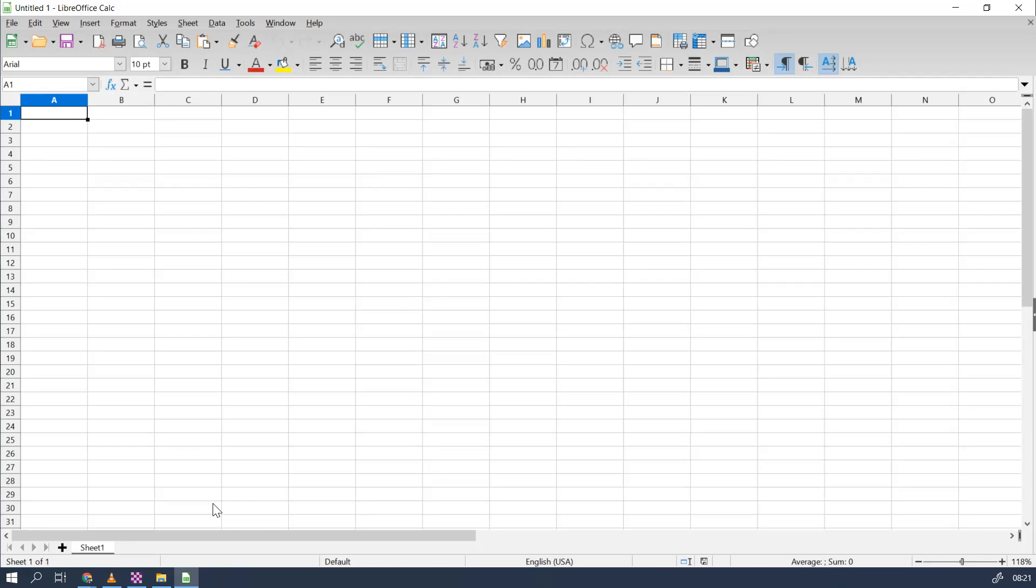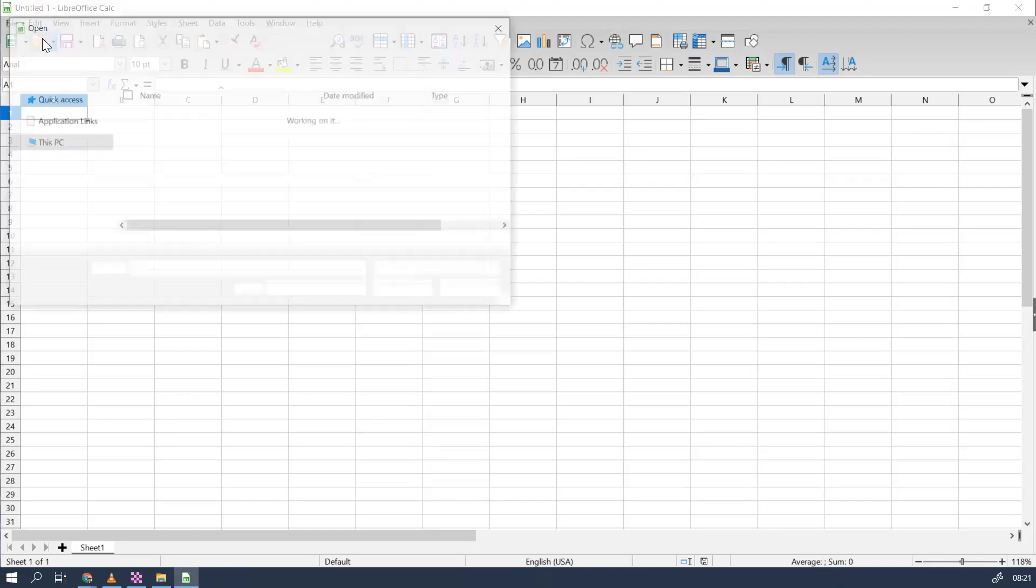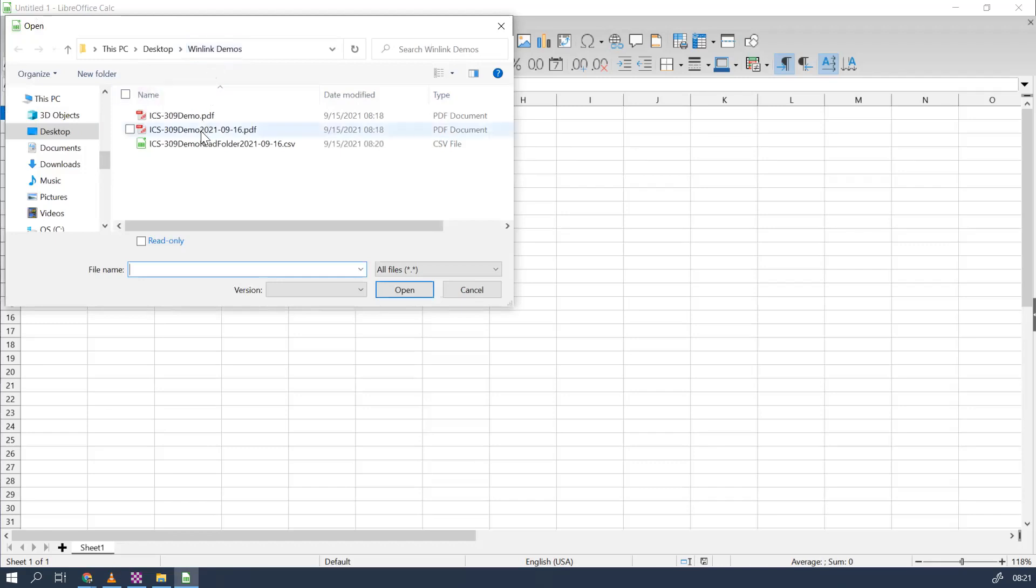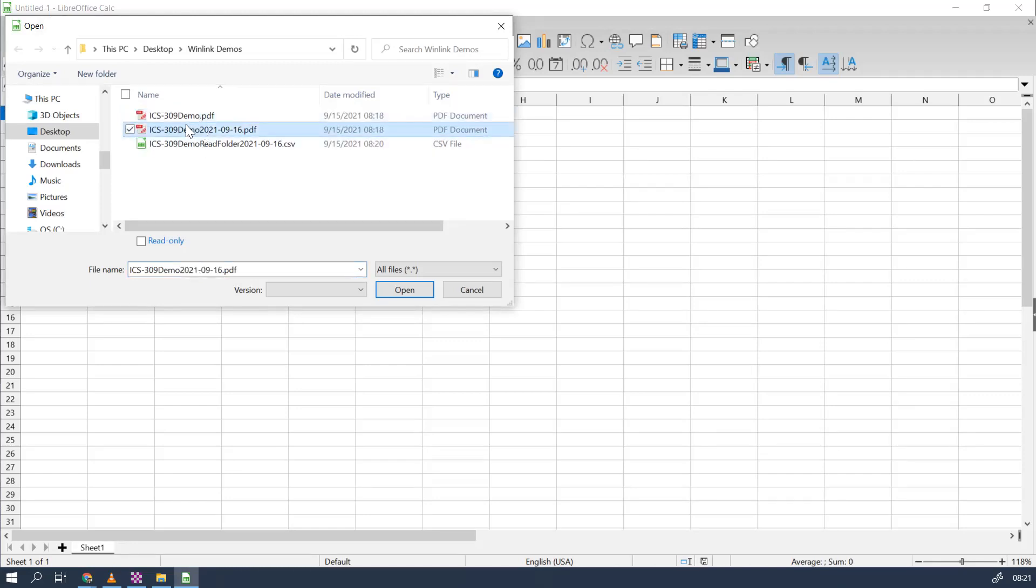In this case, let's go to Open and we're actually already in that folder. Remember Winlink Demos? That was the folder I set up on the desktop. And there's our file—there's the original file that we output, the PDF, then we added the date to that, and this is of course our CSV file.